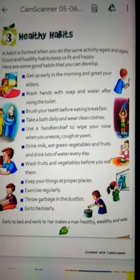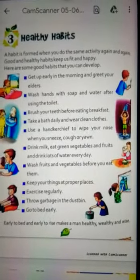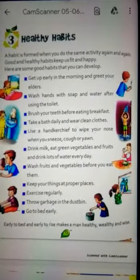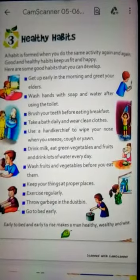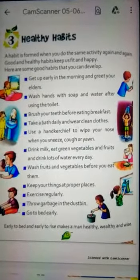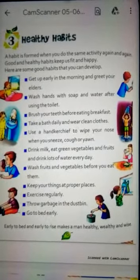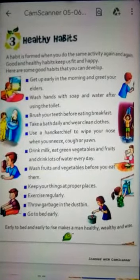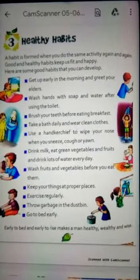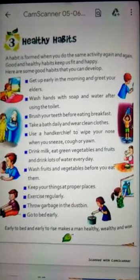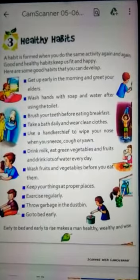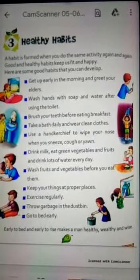Good morning children, welcome to our Odean Public School online educational channel. This is for Standard 1 and today's subject is EVS. In EVS we are going to read chapter 3 and its name is Healthy Habits — Swasth Aadate.